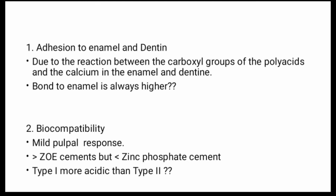Bond to enamel is always higher than that to dentin — please comment the reason in the comment box below. Regarding biocompatibility, GIC has a mild pulpal response. It has greater biocompatibility than zinc oxide eugenol cement but less than zinc phosphate cement. Type 1 is more acidic than Type 2.